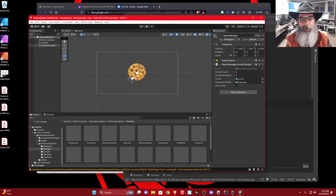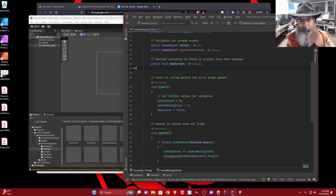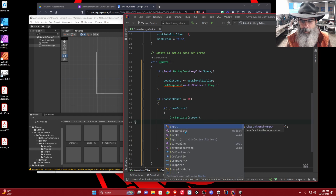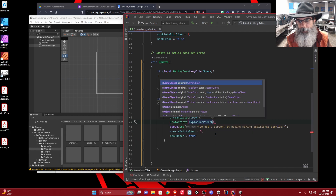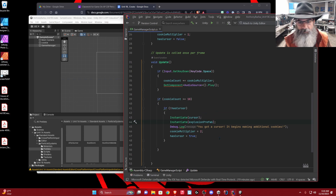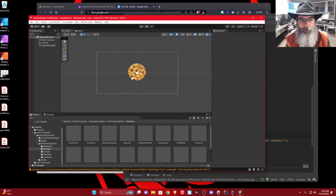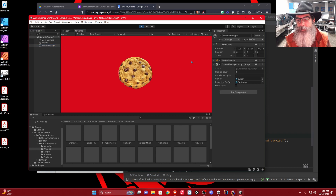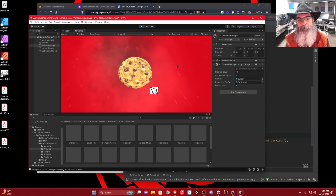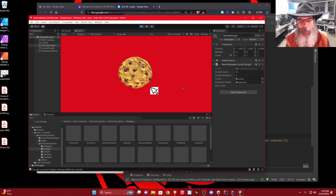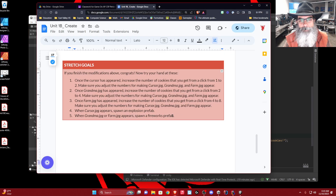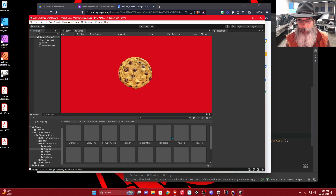Now I want the explosion to happen when the cursor appears. In the code, right where the cursor is spawned, I'll add Instantiate(explosionPrefab). Let's test it — go to the game window, press play. You can see everything is working. There's the explosion happening right when the cursor spawns. It's really simple. If you want to add fireworks for grandma or farm, do the exact same thing but use the fireworks prefab instead.